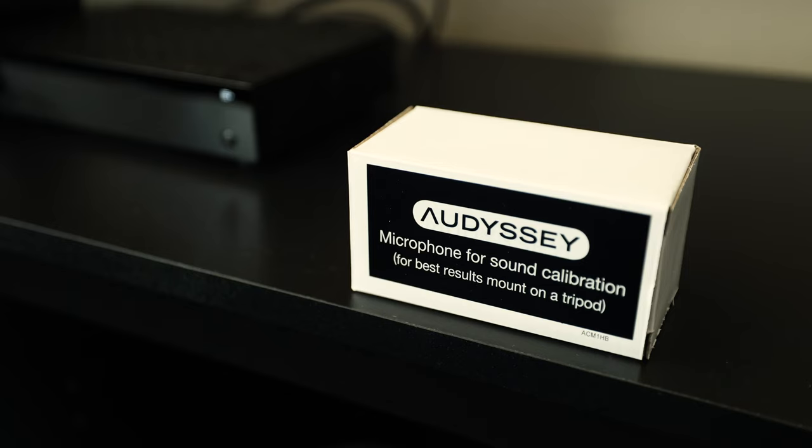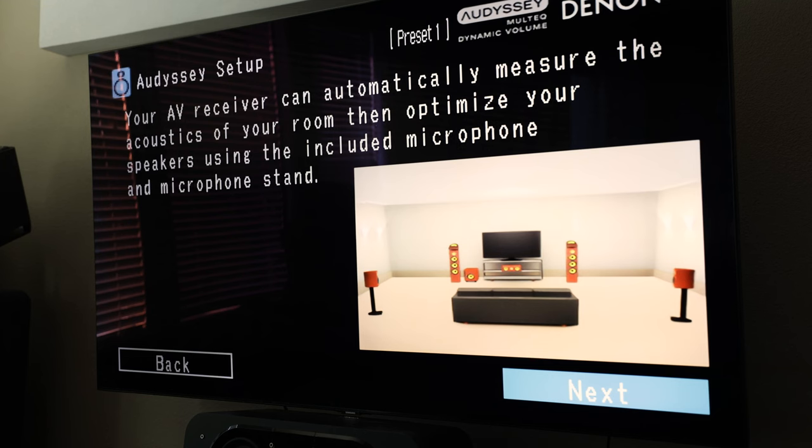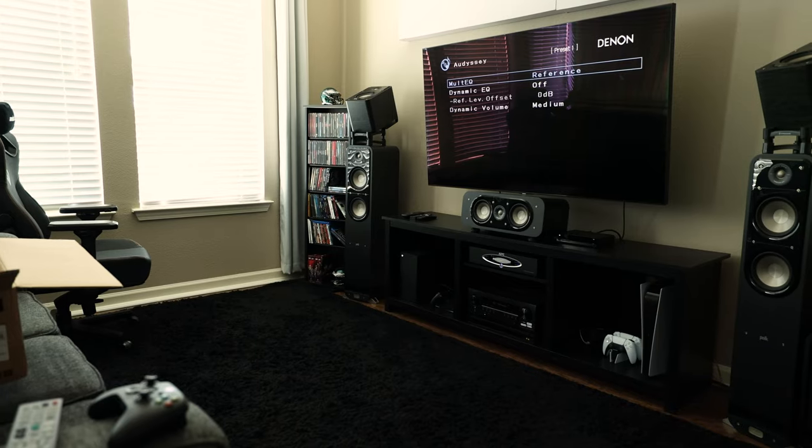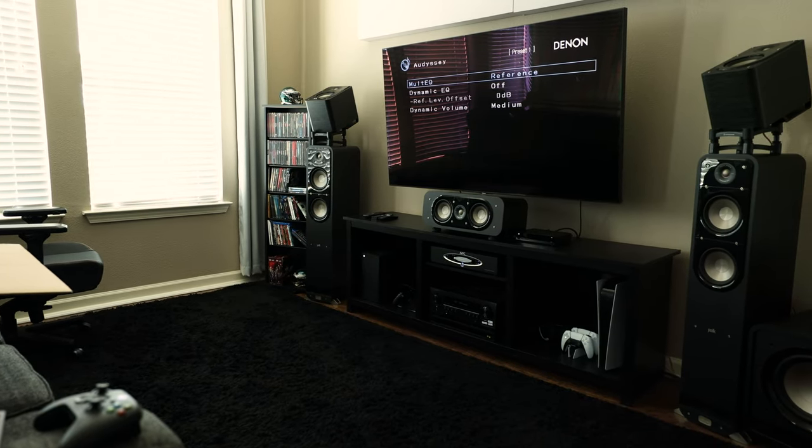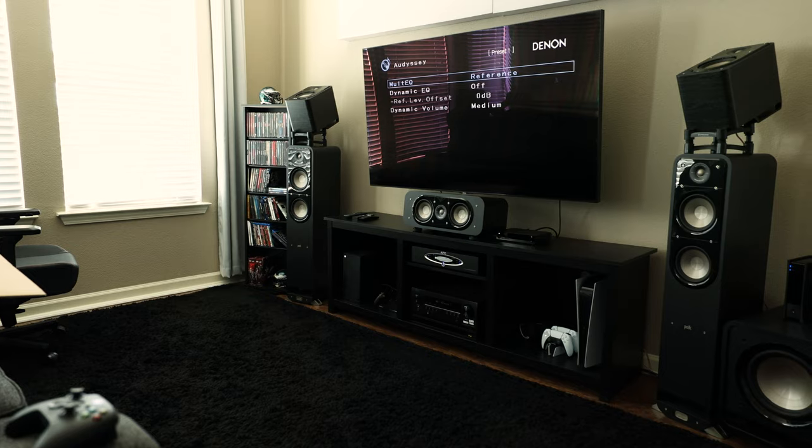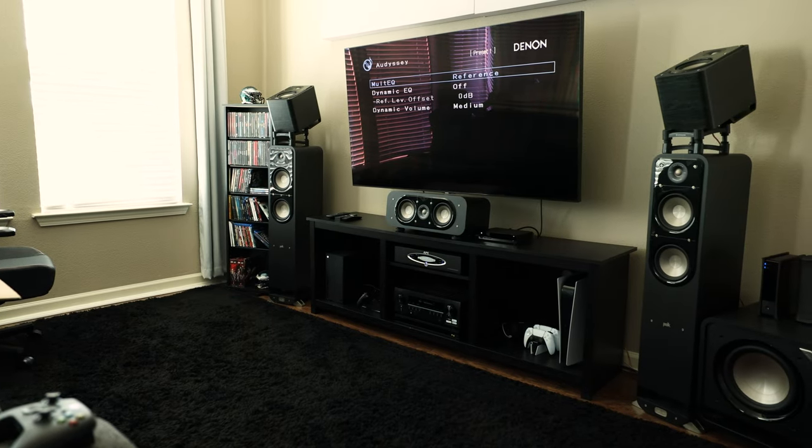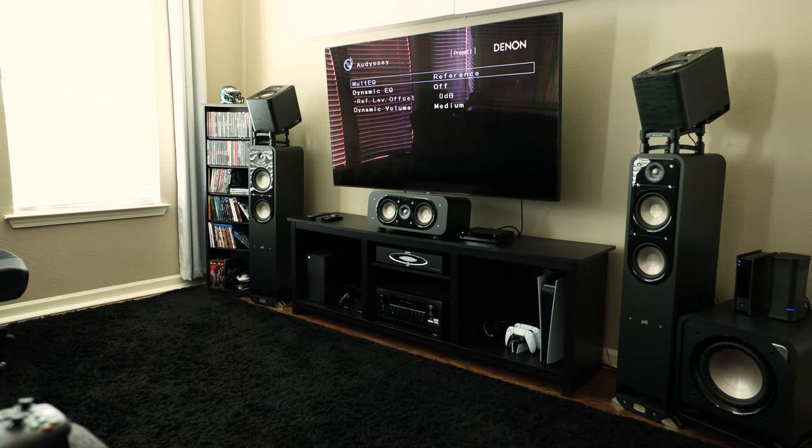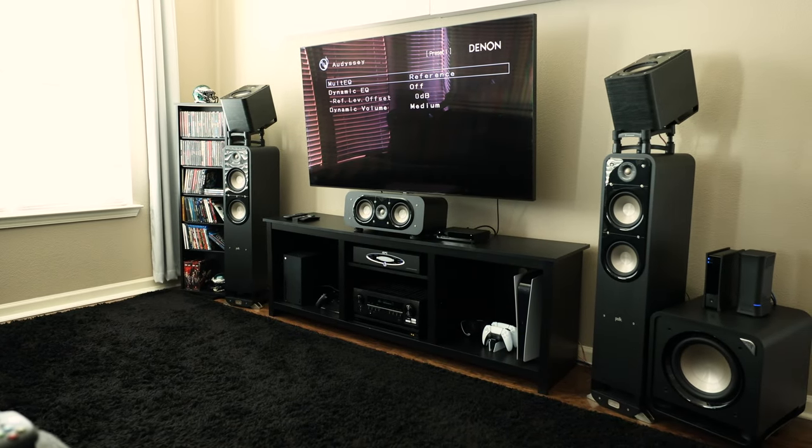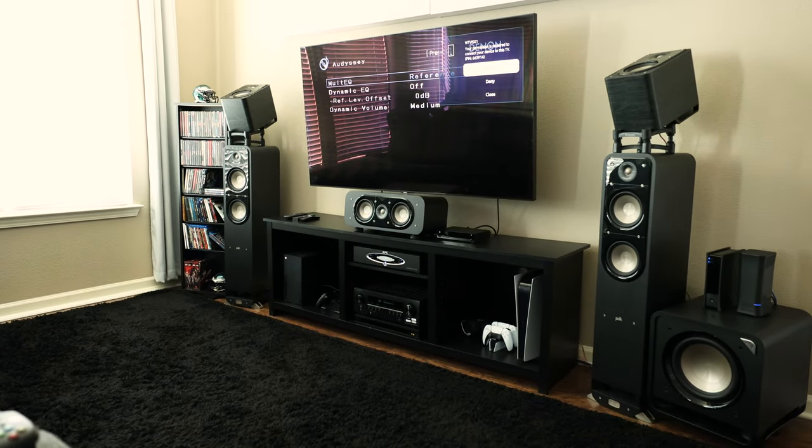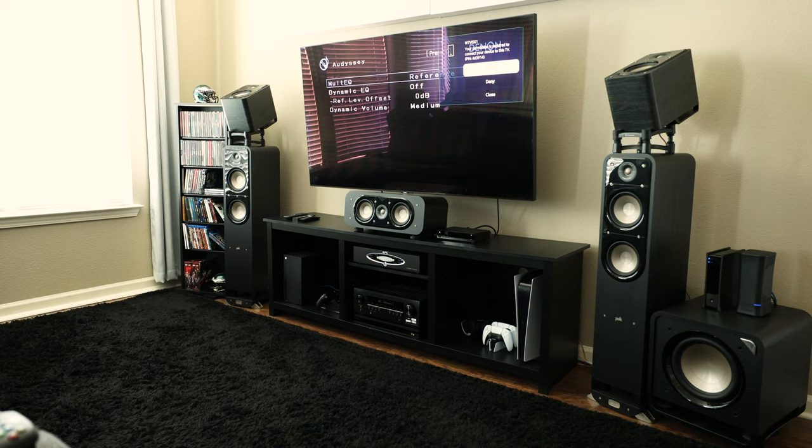It does use the base version of Odyssey Multi EQ instead of XT or XT32 to calibrate, but I've been using it for years with the S960H and find it to be just fine. Of course I have been using it with a full set of Polk Signature Series speakers with S55 towers, so if you've got the speaker hardware to match, Multi EQ should yield solid results.